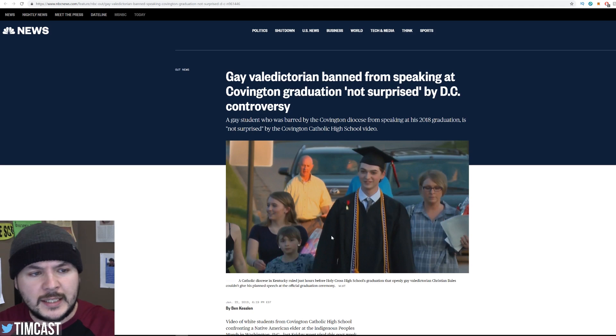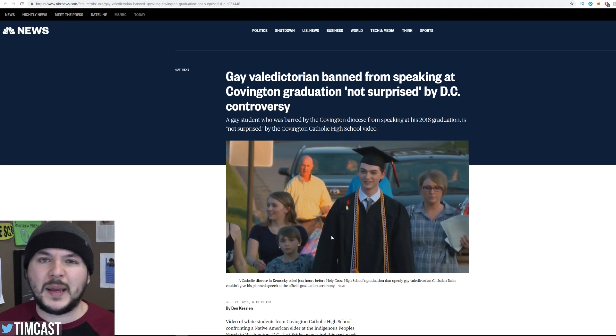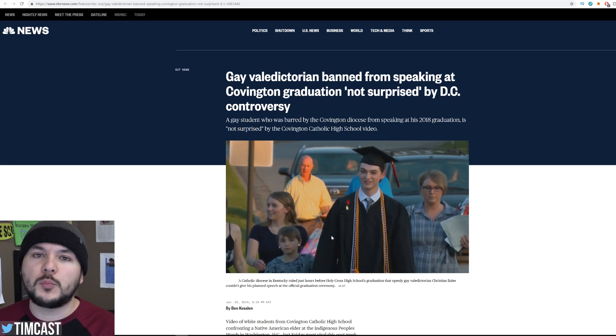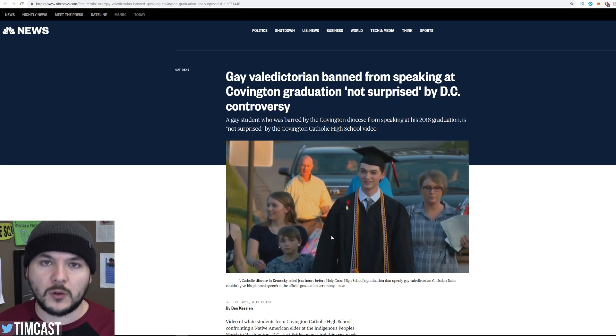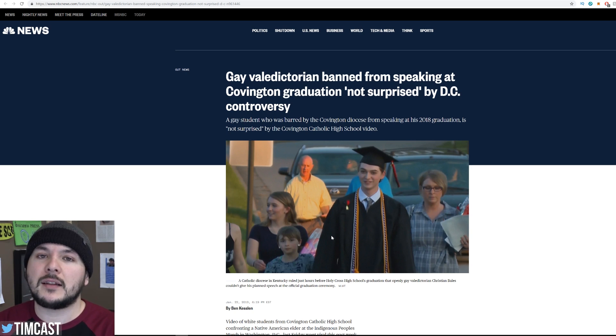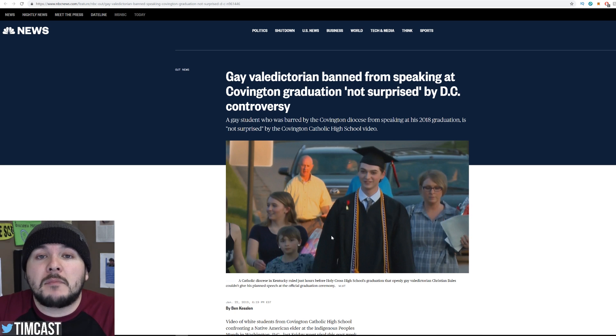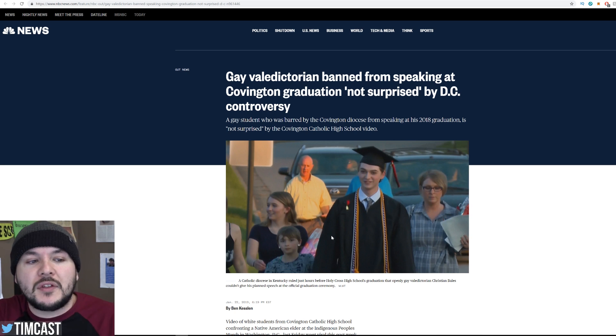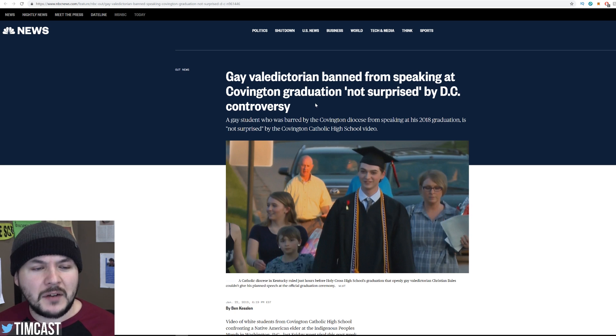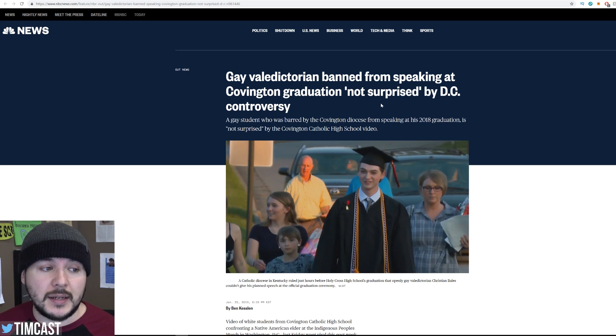More proof that Covington Catholic is a horrible institution of bigots and homophobes. At least, that's what you'd probably think if you read this headline. Admittedly, when I first saw this headline, I went, hmm, that's really interesting. I can't imagine why this would be true. Gay valedictorian banned from speaking at Covington graduation? Not surprised by D.C. controversy.